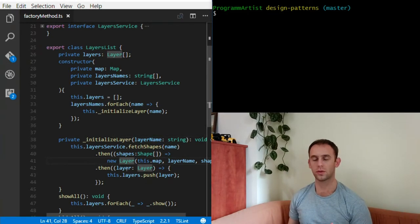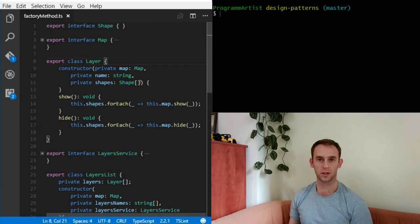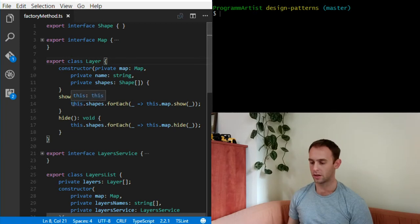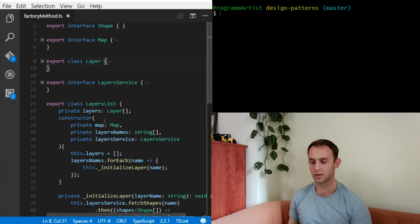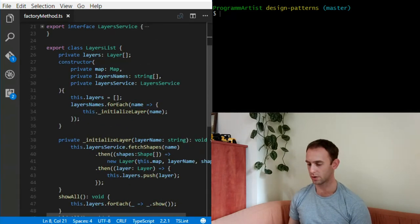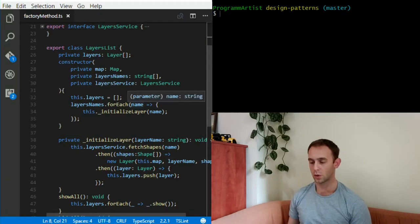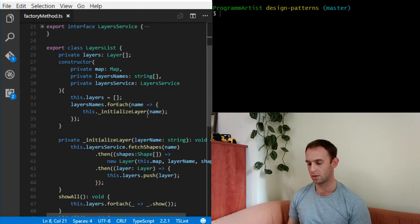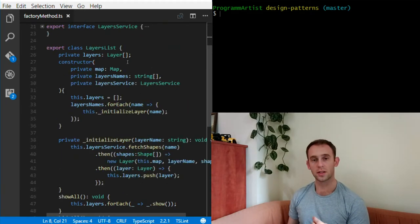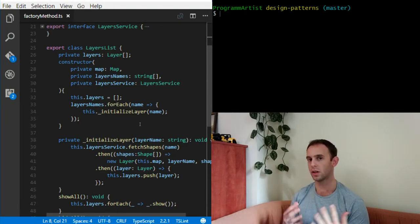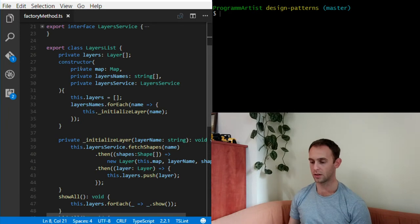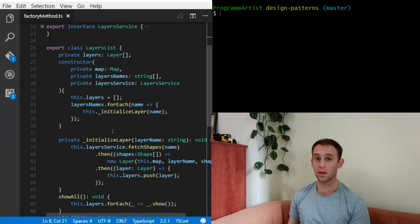A few more issues: suppose you want to write a log every time a layer is shown or hidden. You'd need to pass some kind of logger in the constructor of the Layer and log the action in the hide and show methods. But to do that you'd need to pass the logger here too, which means you'd need to receive the logger in the LayersList constructor — adding another dependency to the LayersList without it needing it. And you can imagine that the object holding the LayersList will also need it, and so on — the list of dependencies will grow, and each object will receive many dependencies it doesn't actually need.